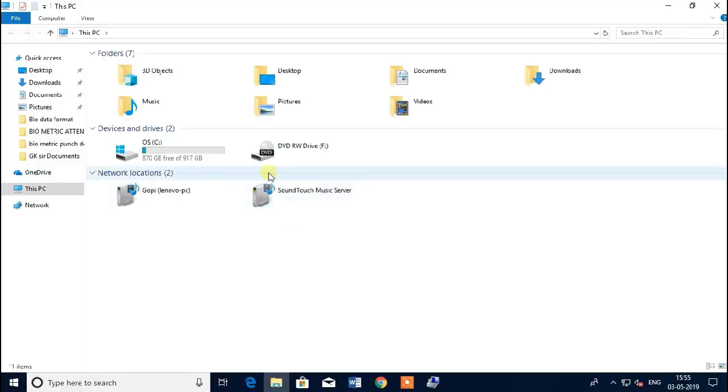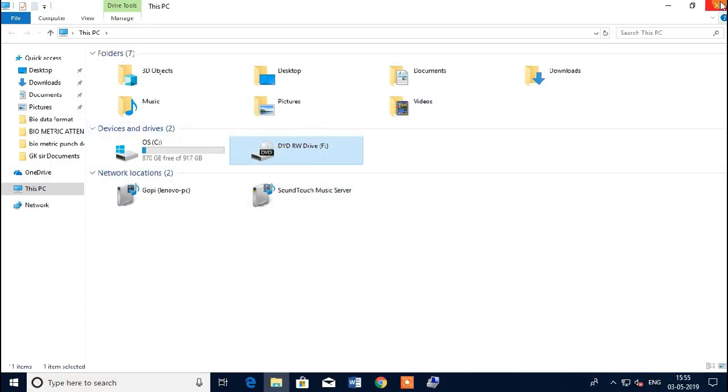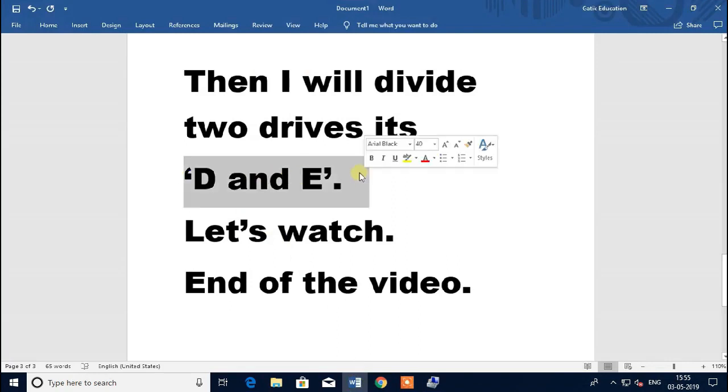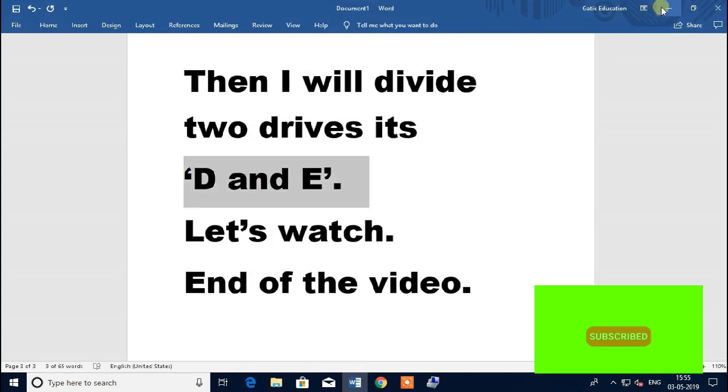This PC, yeah, D to F. Now you can create D and E drives.